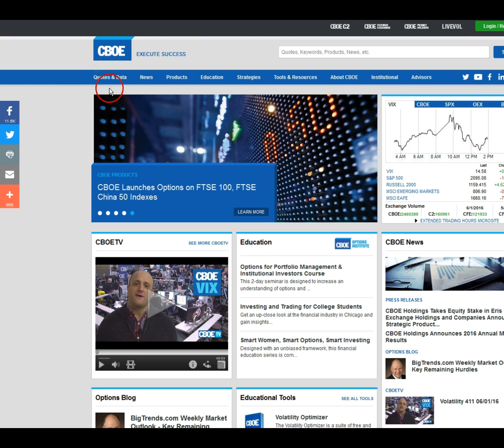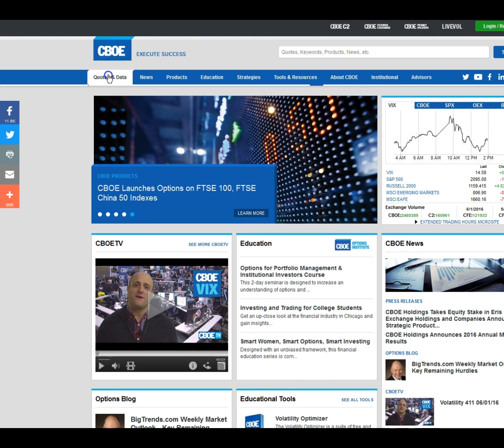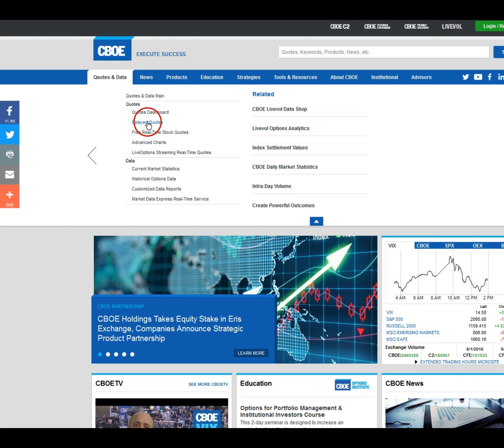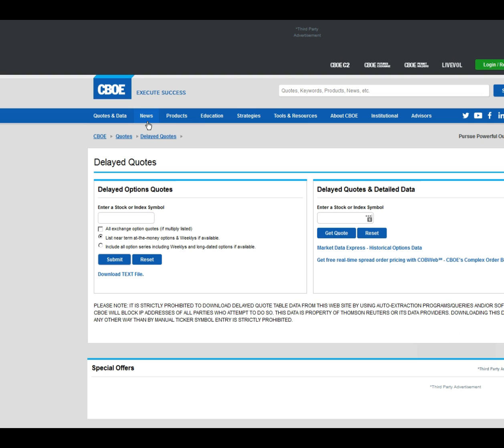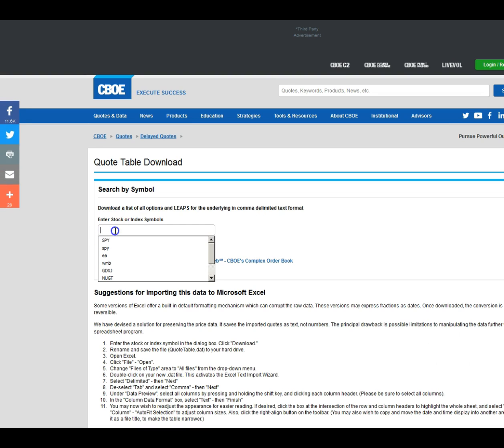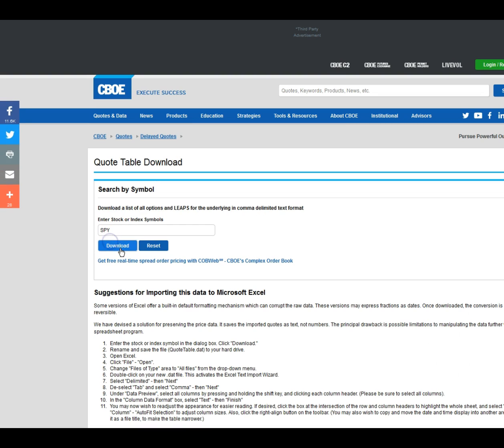The first website is CBOE.com, the Chicago Board Options Exchange. From the main page you click on quotes and data, delayed quotes, download text file.